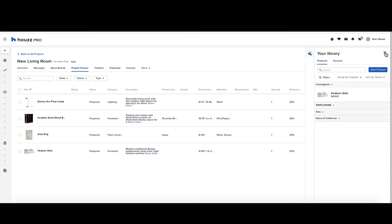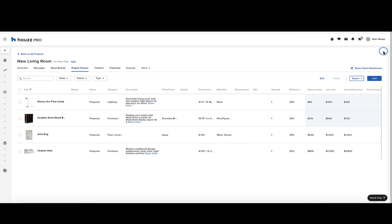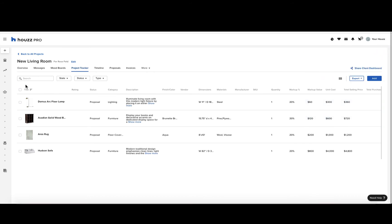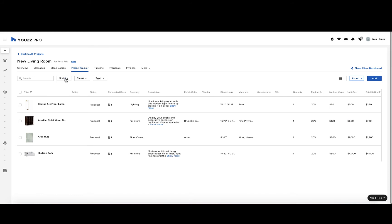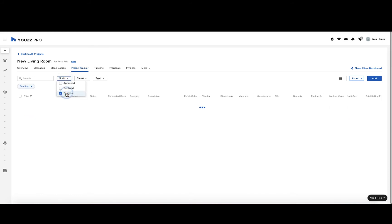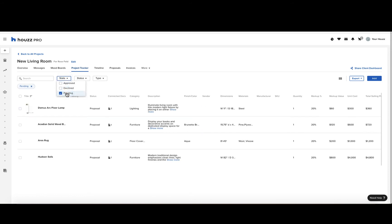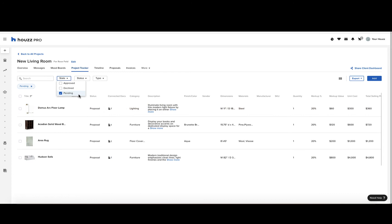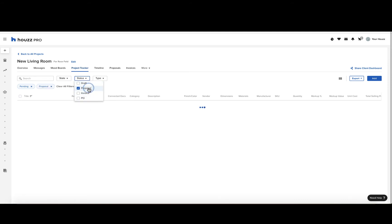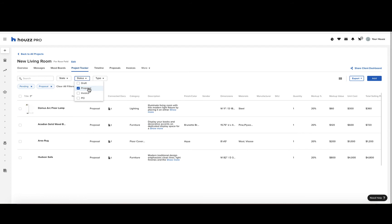We're going to X out that sidebar, and at the top you'll see different filters such as the search bar, state, status, and type. Under state, you can click on approved, declined, or pending to see items in those categories. You can also sort by status, meaning draft, proposal, invoice, or purchase order, and then see those items that are only on those documents.